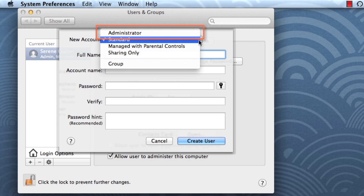Administrator accounts are special accounts used for making changes to system settings or managing other people's accounts. But you may not want to use an administrator account all the time, as it makes it easier to accidentally change important settings. A better solution is to give everybody a standard account.